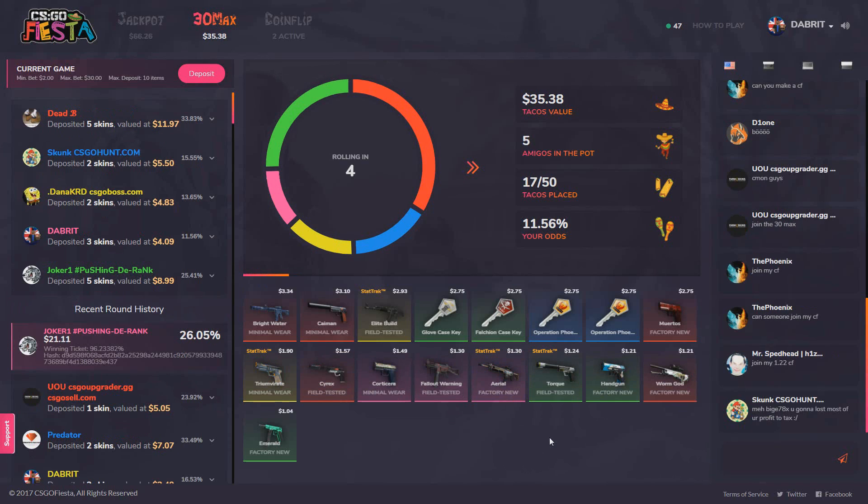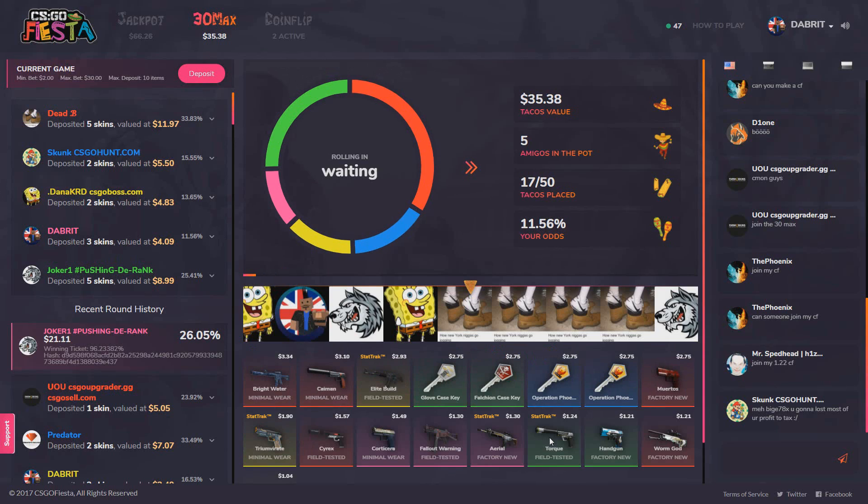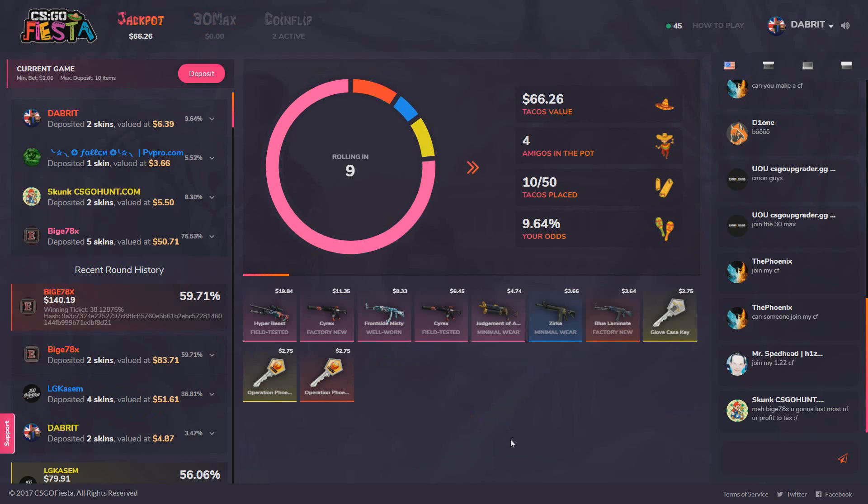So 35 dollar pot this time, 11 percent chance, and the guy with the stupid shoes wins it.